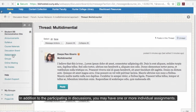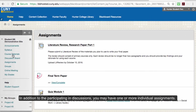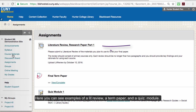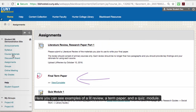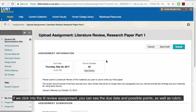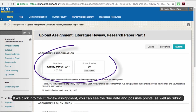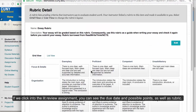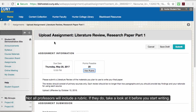In addition to participating in discussions, you may have one or more individual assignments. Here you can see an example of a lit review, a final term paper, and a quiz module. If we click into the lit review, you can see the due date, the points possible, as well as the rubric. Not all professors will include a rubric, but if they do, take a look at it before you start writing.